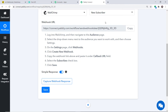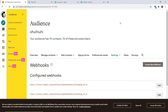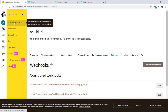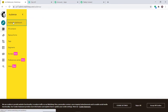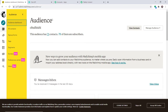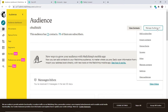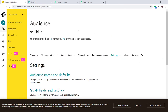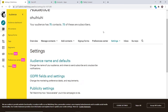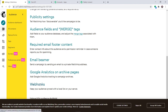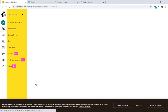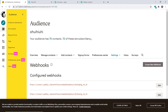Now we need to integrate MailChimp with Pably Connect. Go to your MailChimp account and navigate to the Audience dashboard. On the right side, click Manage Audience, then select Settings from the dropdown. On the Settings page, scroll down and click on Webhooks.